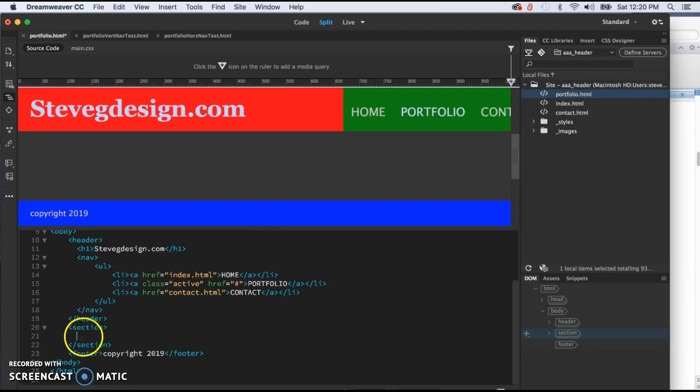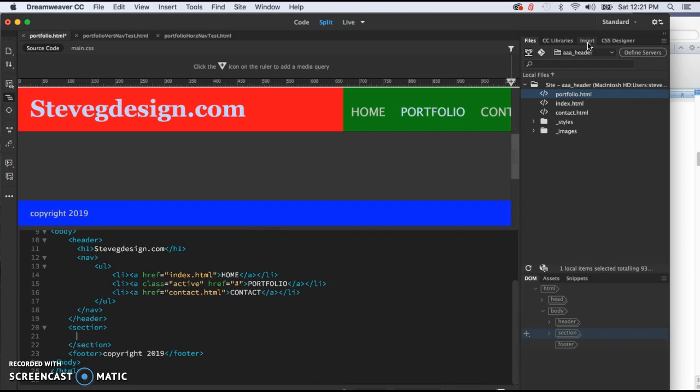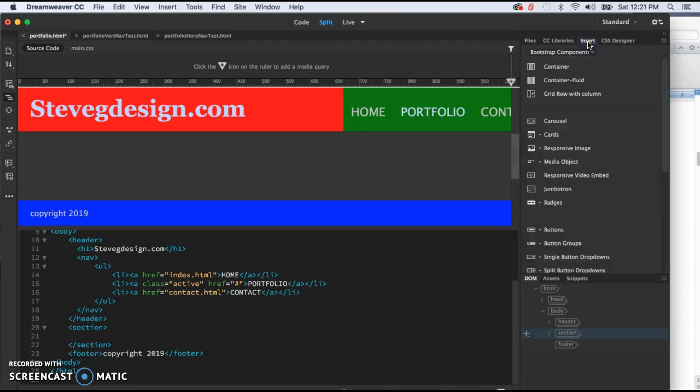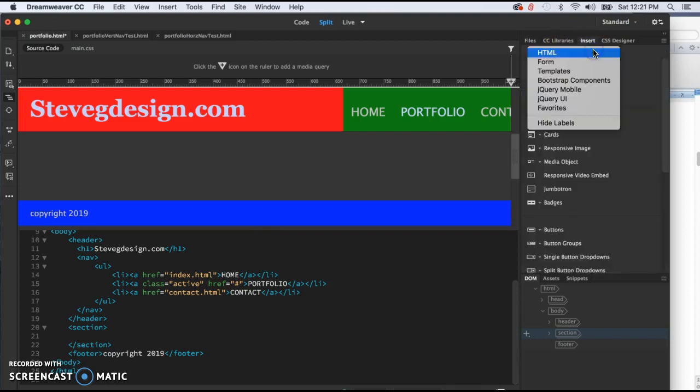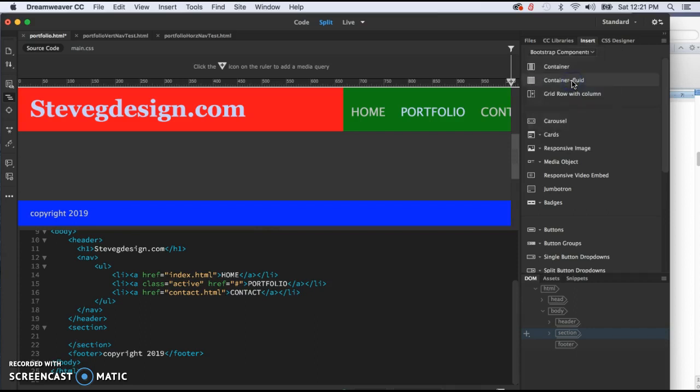And then we're going to go up into the panels. We're going to go to insert. We're going to make sure that bootstrap components are selected here. And then we are going to click on carousel.